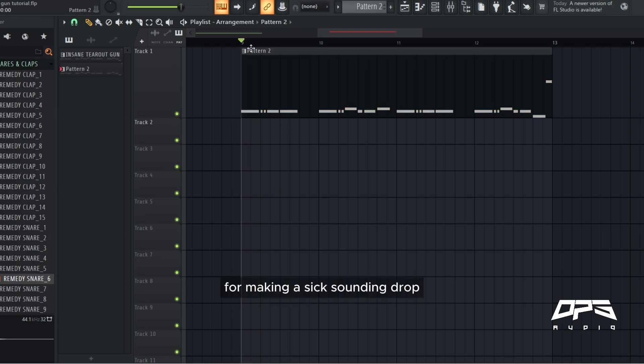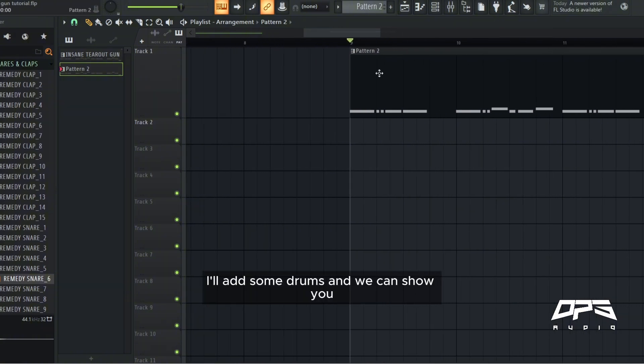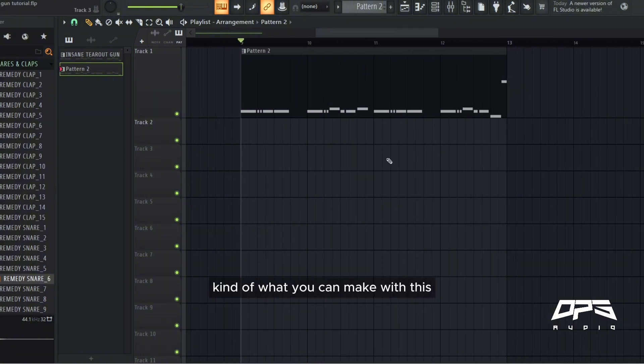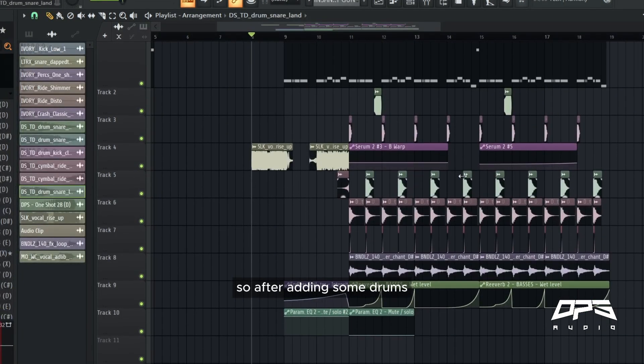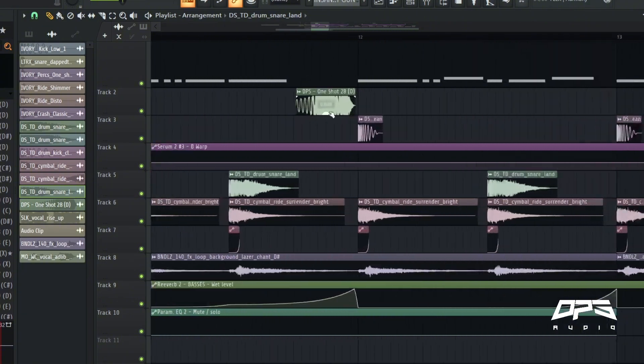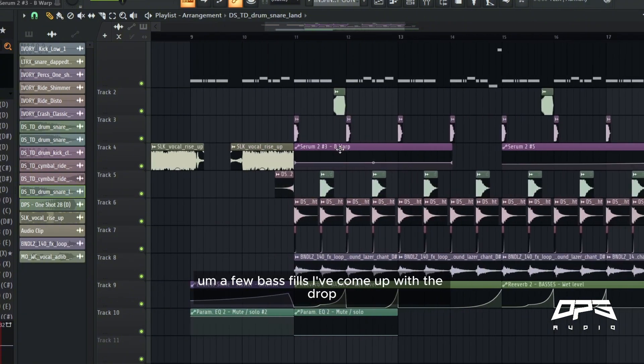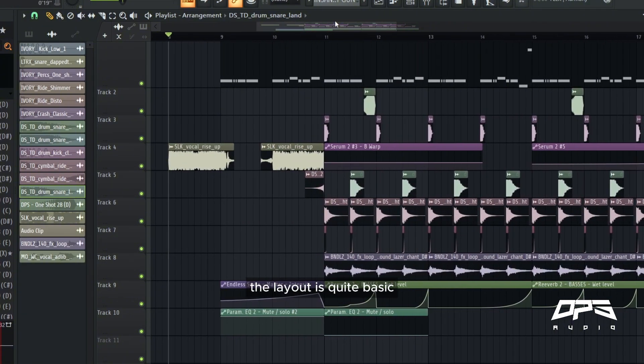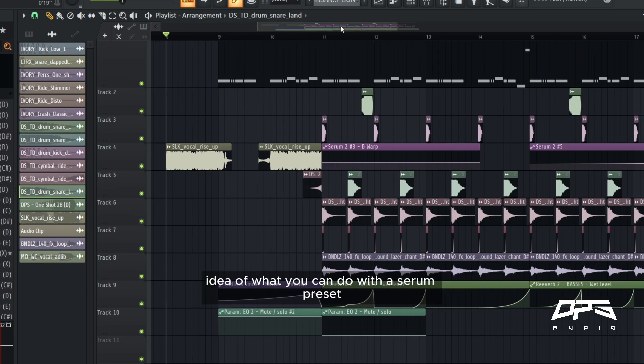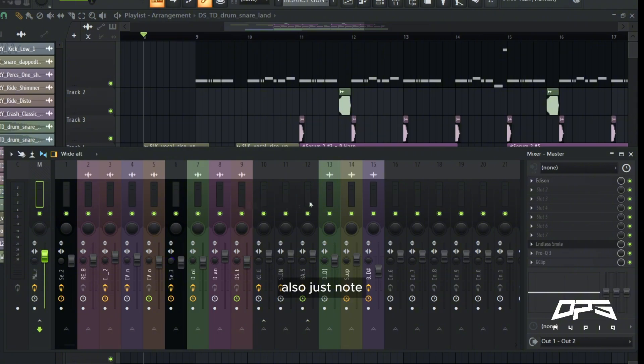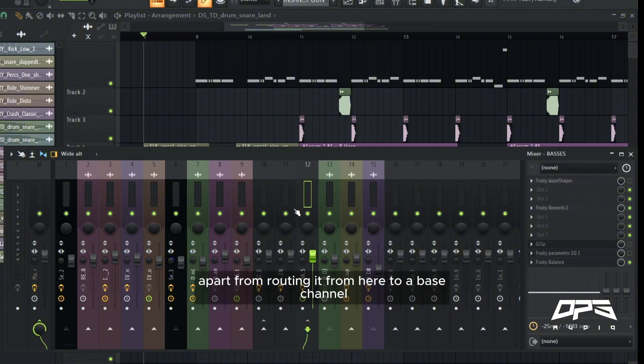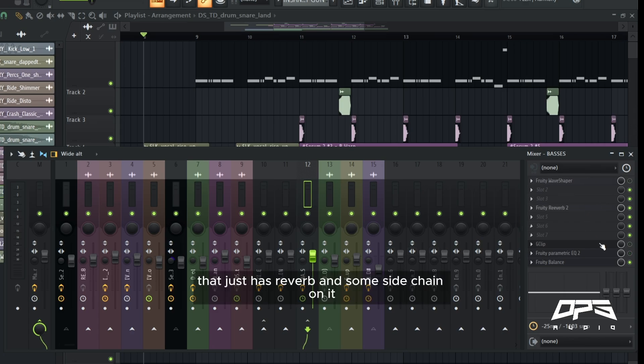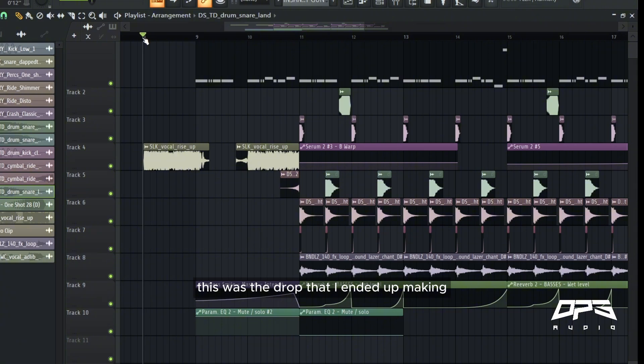So this is without any post processing, so you have a really good starting point for making a sick sounding drop. I'll add some drums and we can show you kind of what you can make with this. So after adding some drums, some background noise, a couple of reverb fills, a few bass fills, I've come up with the drop. The layout is quite basic, but it should help you get the idea of what you can do with a serum preset like that. Also just note, I haven't done any post processing apart from routing it from here to a bass channel that just has reverb and some sidechain on it. This was the drop that I ended up making.